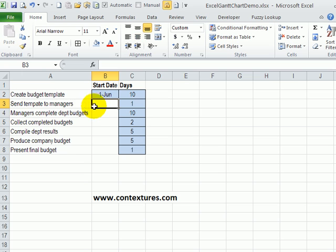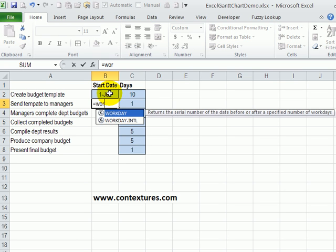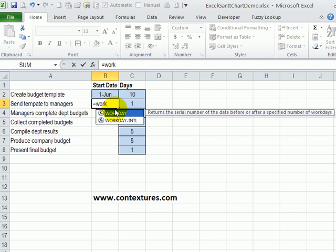So to figure out when this next task can start, I'm going to use the workday function. So I'll type an equal sign, and then workday, and it's going to give us a date based on a starting date, and then the workday that is 10 days after that.